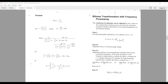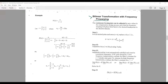Let's start our discussion on bilinear transformation with frequency pre-warping. As you saw in the previous video, when we tried to do bilinear transformation, we ended up with a result where the j-omega axis on the s-plane maps to the unit circle, but the frequency was highly warped or distorted. In this lecture we look at a method called pre-warping that will try to eliminate the frequency warping problem.